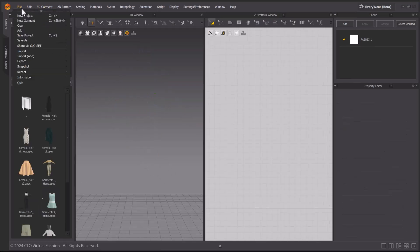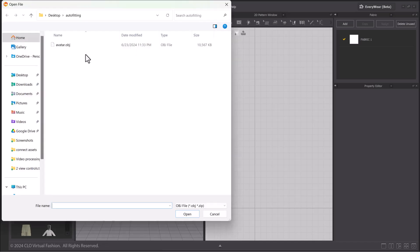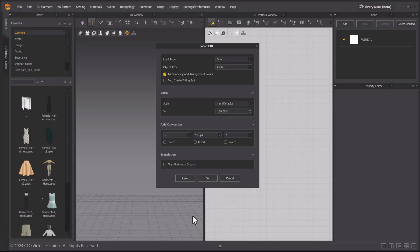To add a fitting suit to your custom avatars, go to File, Import, and select either FBX or OBJ file types. Select your file. Importing as Avatar and make sure to turn on Auto-Create Fitting Suit.